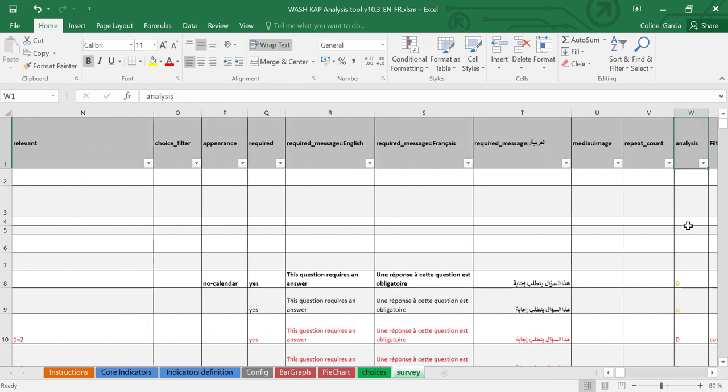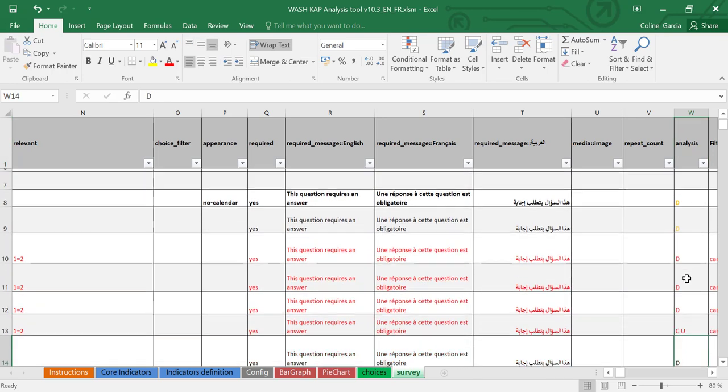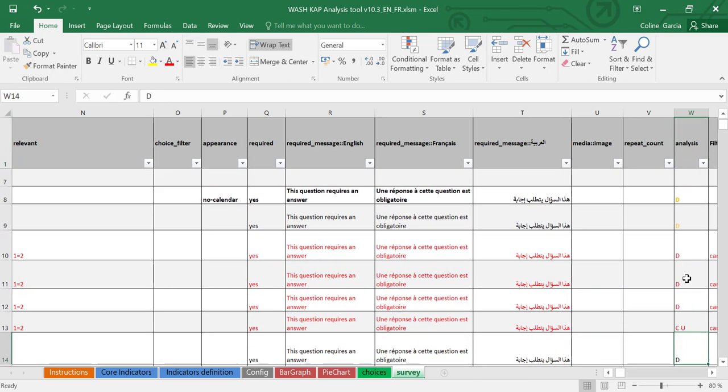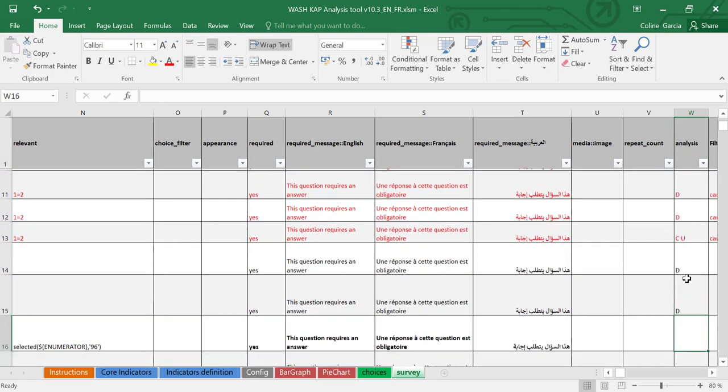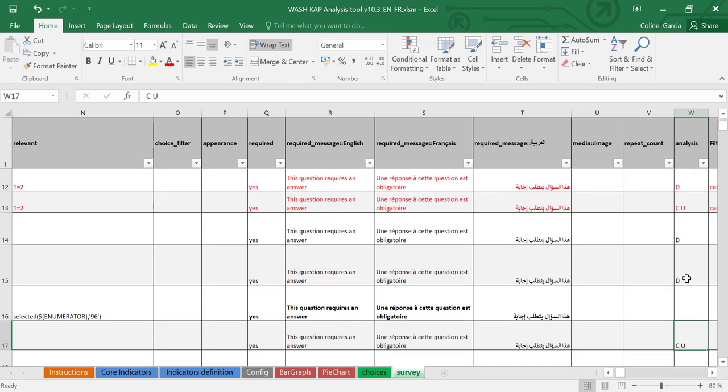In this analysis column, you see that there are different letters that appear. You can see sometimes a D, a C, a U in particular. And these are the settings that help say whether you will see your data in the bar graph pie chart tabs, or if they are disaggregation variables. You will find the specificities of these letters in the WASH KAP analysis manual.